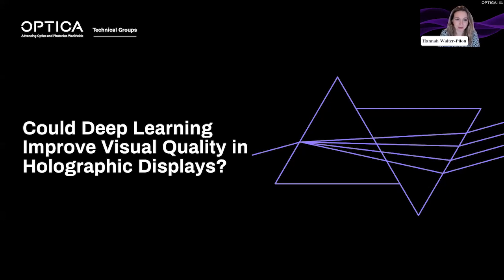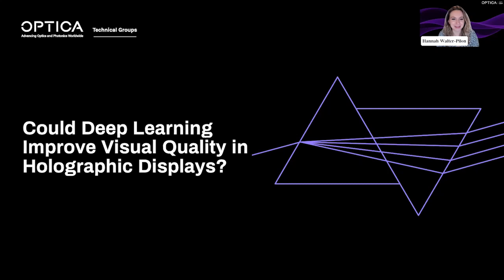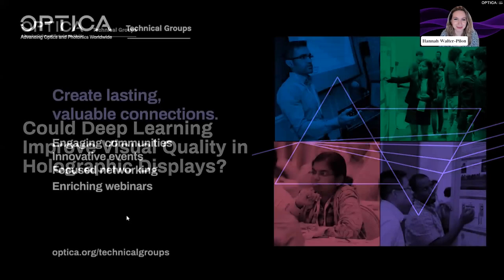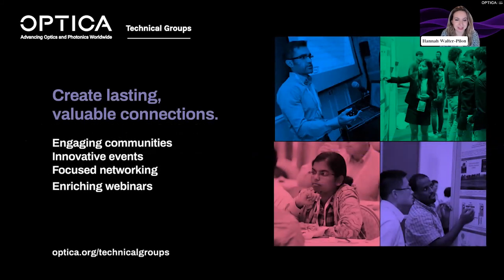Hello everyone, and welcome to our virtual panel discussion, 'Could Deep Learning Improve Visual Quality in Holographic Displays?', which has been organized by our Display Technology Technical Group and our Holography and Diffractive Optics Technical Group. My name is Hannah Walter Pilon. I'll be helping to run this panel discussion behind the scenes on behalf of Optica. While we wait for attendees to log in, I wanted to tell you a bit about our technical groups.